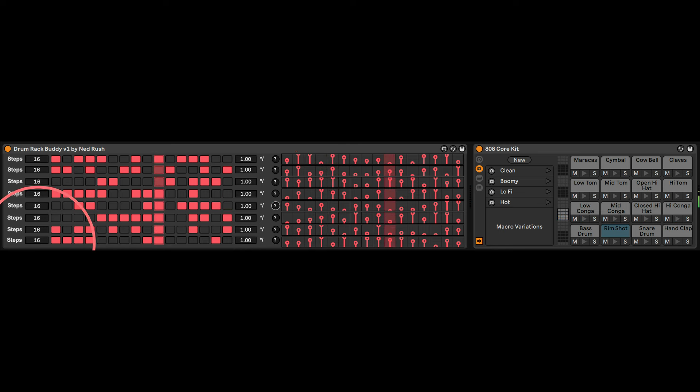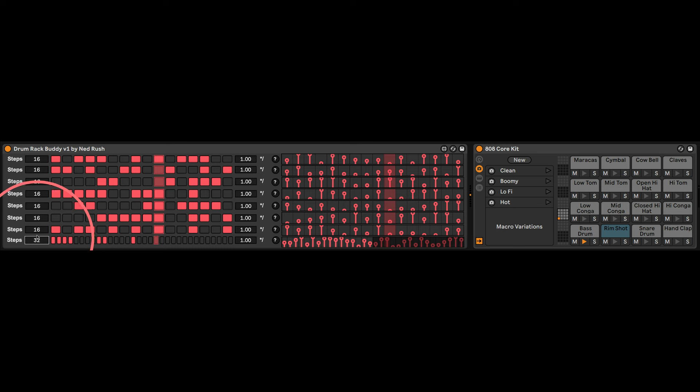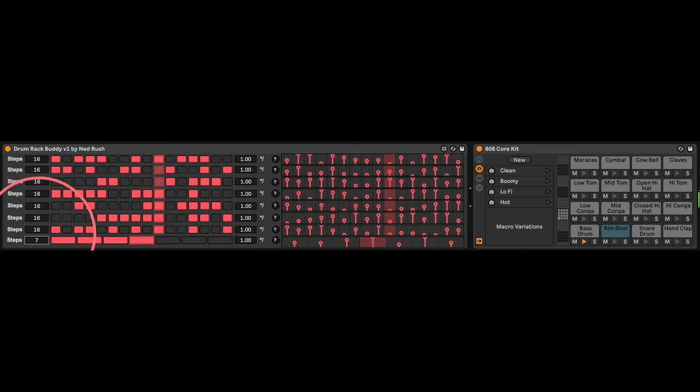And we can have up to 32 steps per row, or two, so from two to 32.